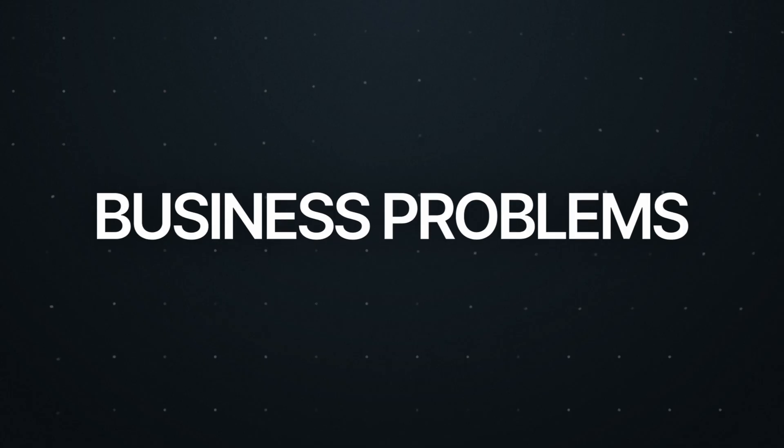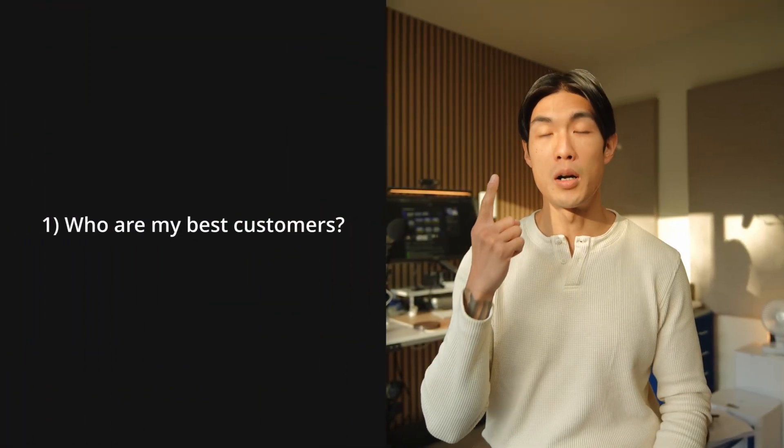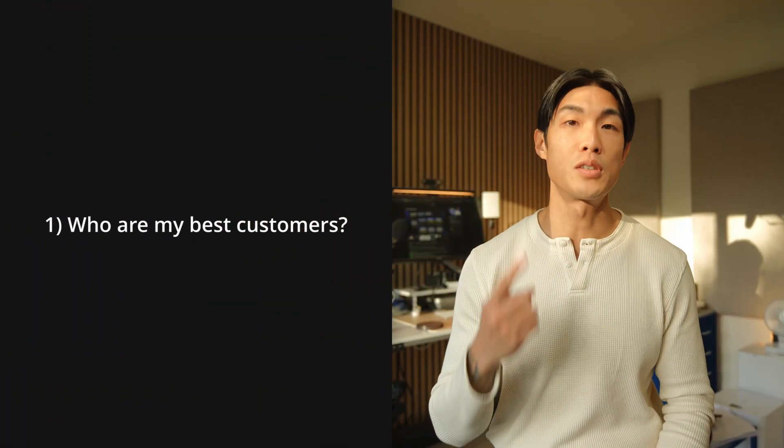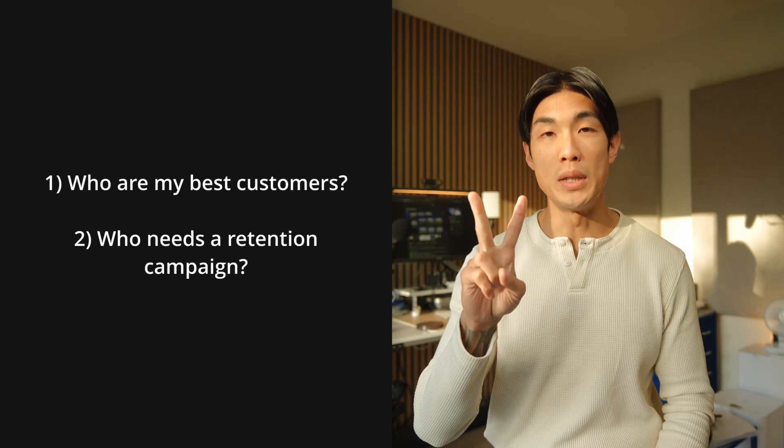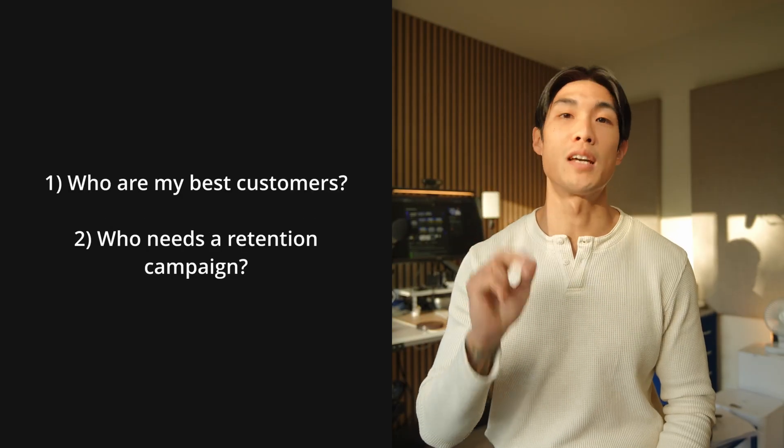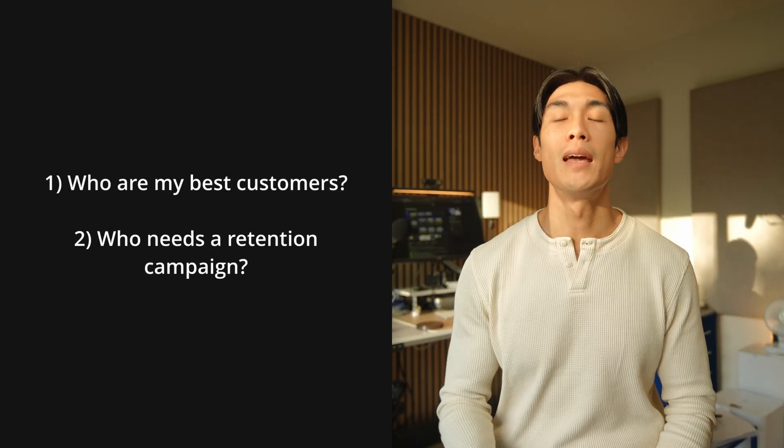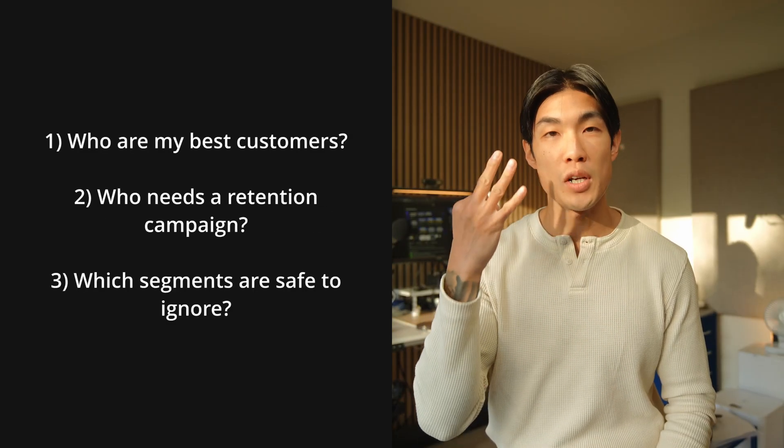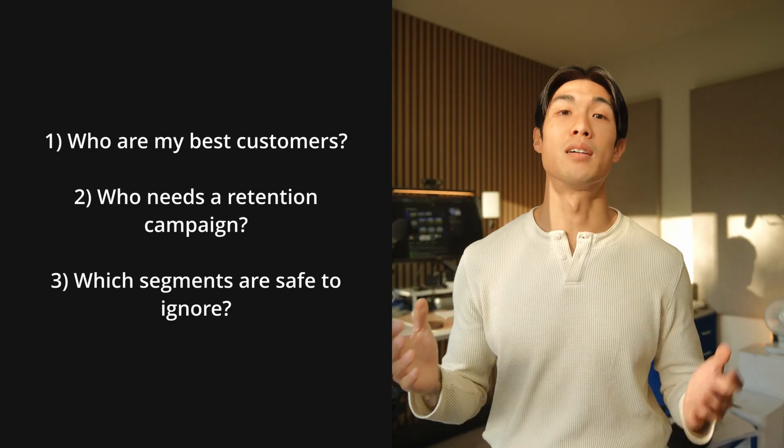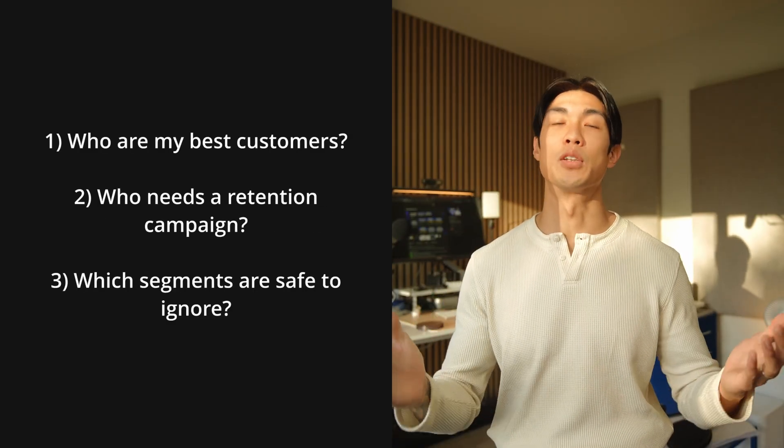The business problems I will answer today using RFM analysis: Who are my best customers? Who needs a retention campaign? And which segments are safe to ignore?